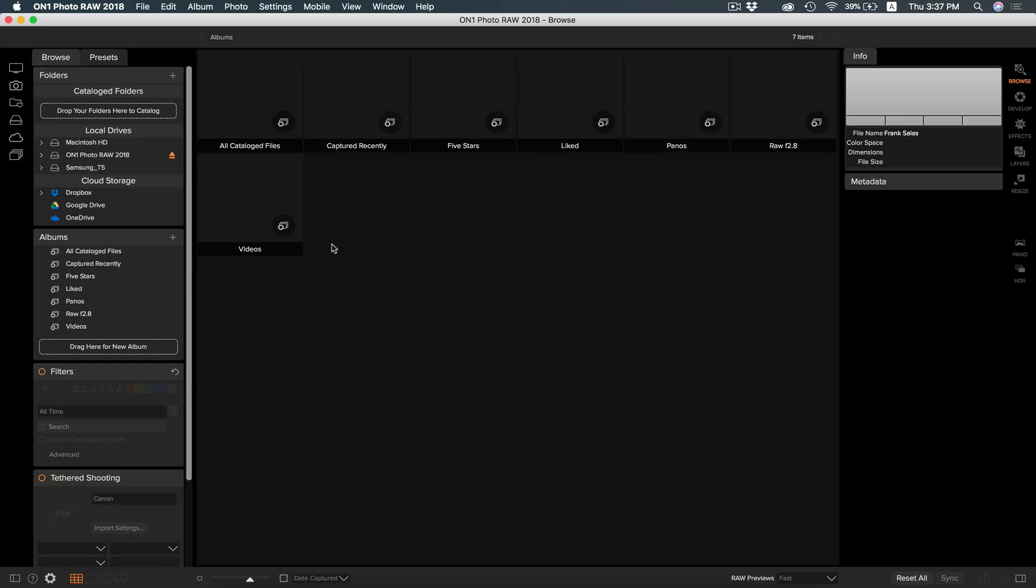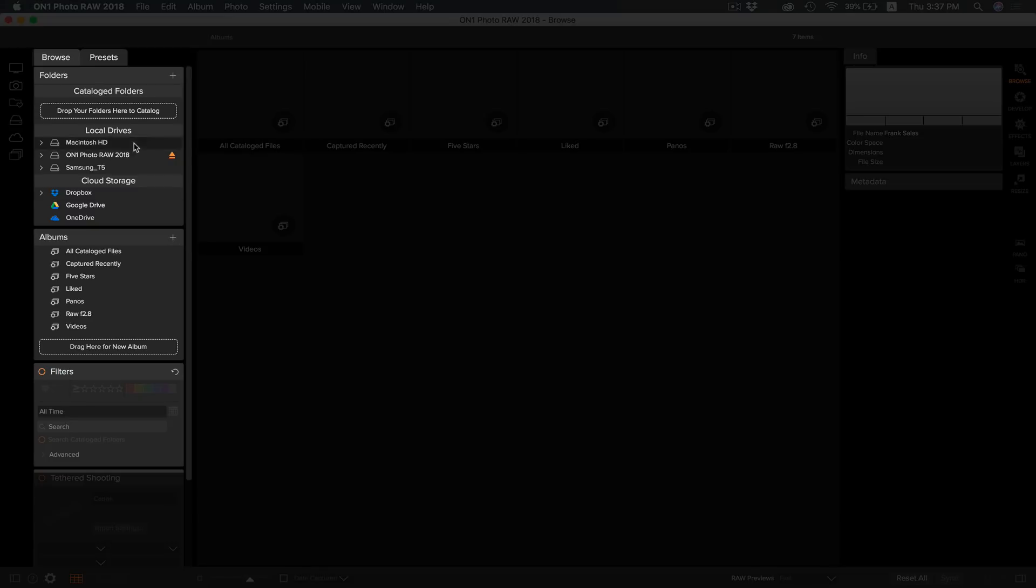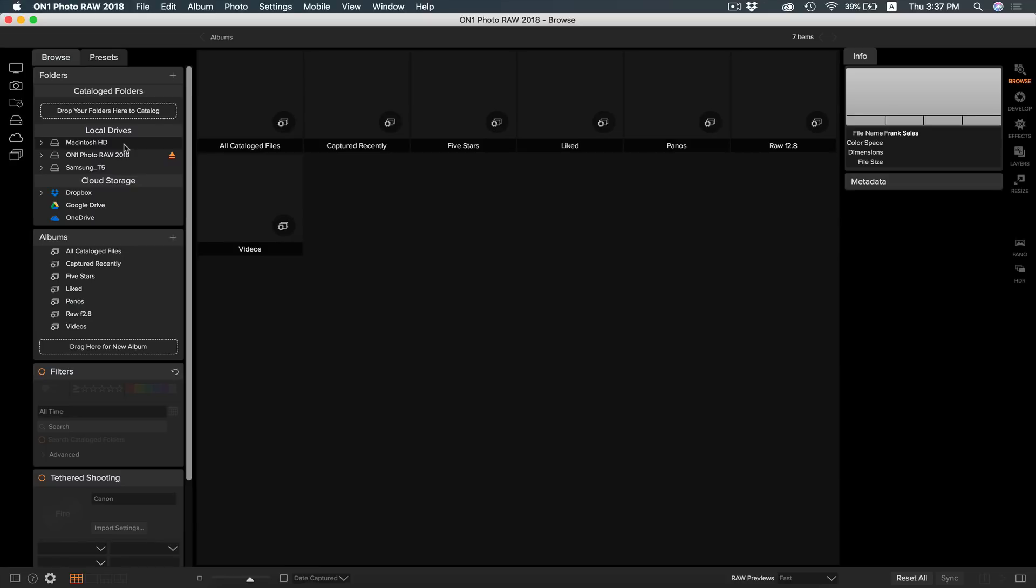You can also use the different boxes right next to the side panel here to browse for your photos. In this first box, you'll have all of the external disks on or plugged into your computer. Notice how this is the same as the hard drive icon. Below that is your cloud storage. The box below that is where you will find all of the albums you have created. For now, it holds the pre-made ones that came with the software.